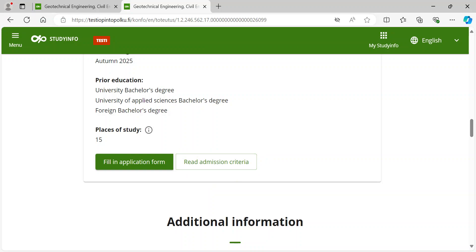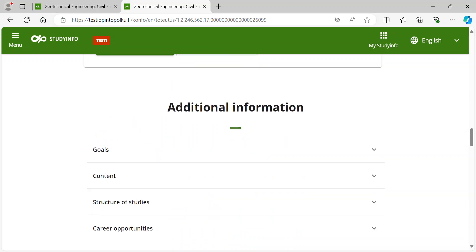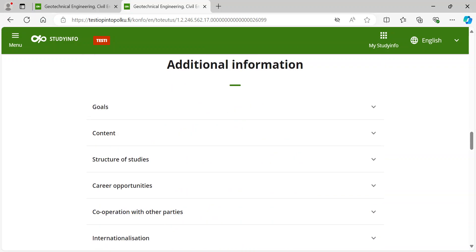The application form is available only during the application period. By clicking 'Fill in Application Form' you enter the application form. At the bottom of the page you can find additional information on the content of the program.